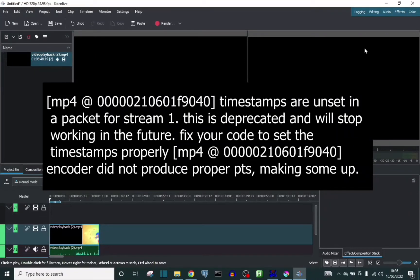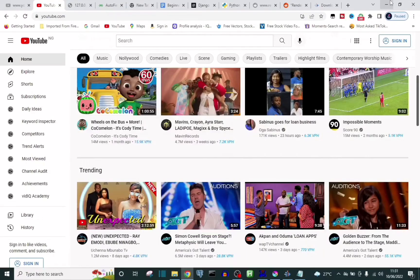Hi guys, in this video I'm going to show you how you can solve a rendering crash error on Kdenlive. So I was on my system browsing and then decided to update my Kdenlive.